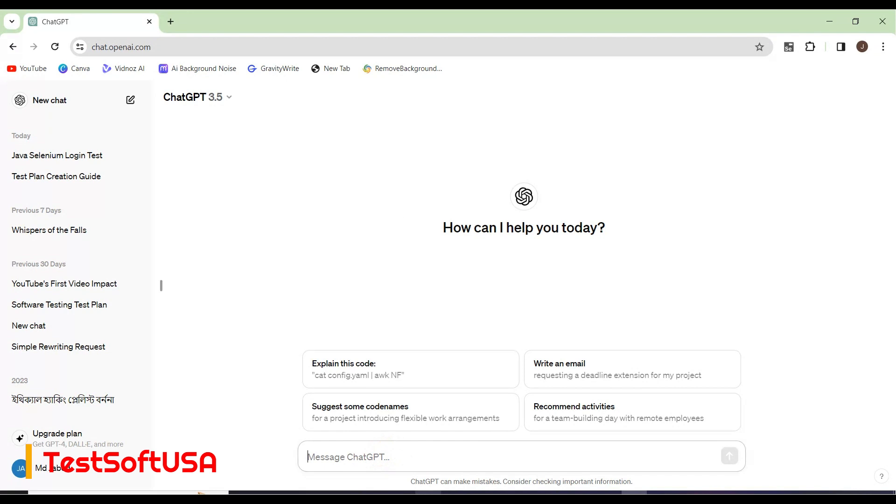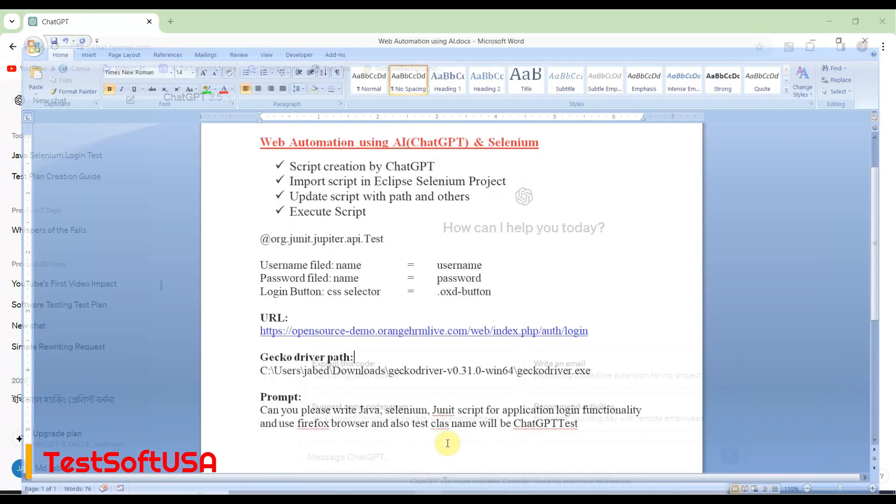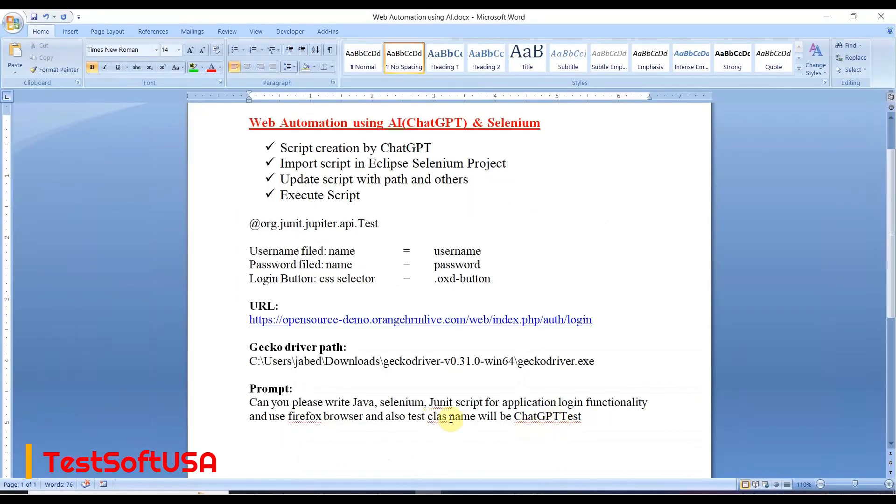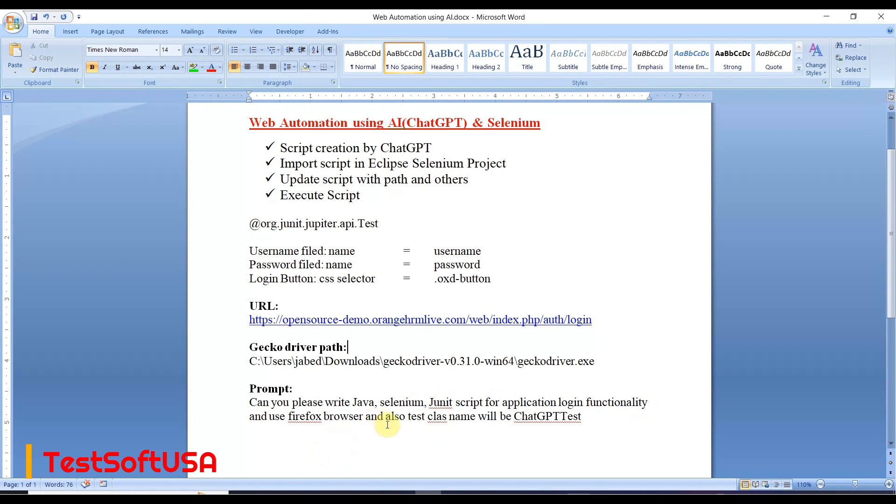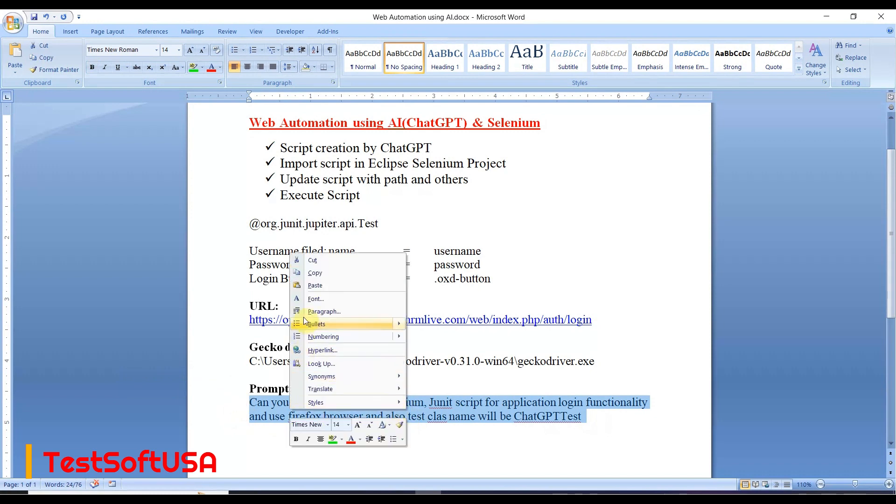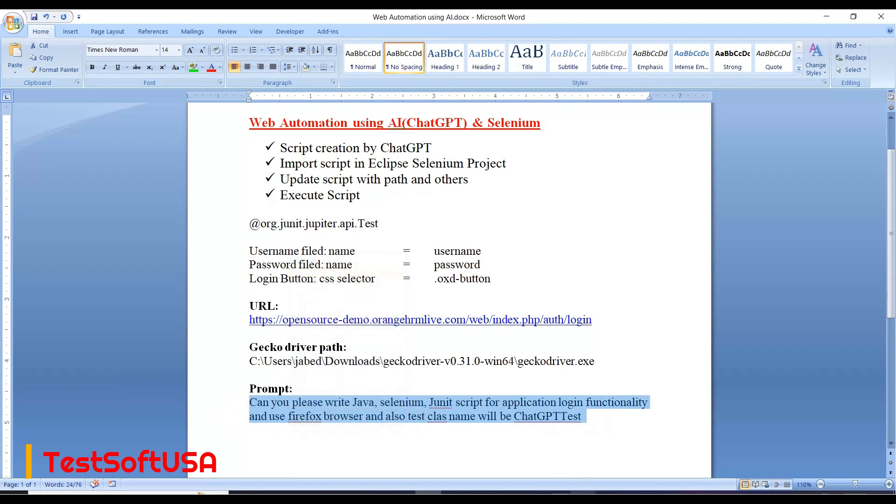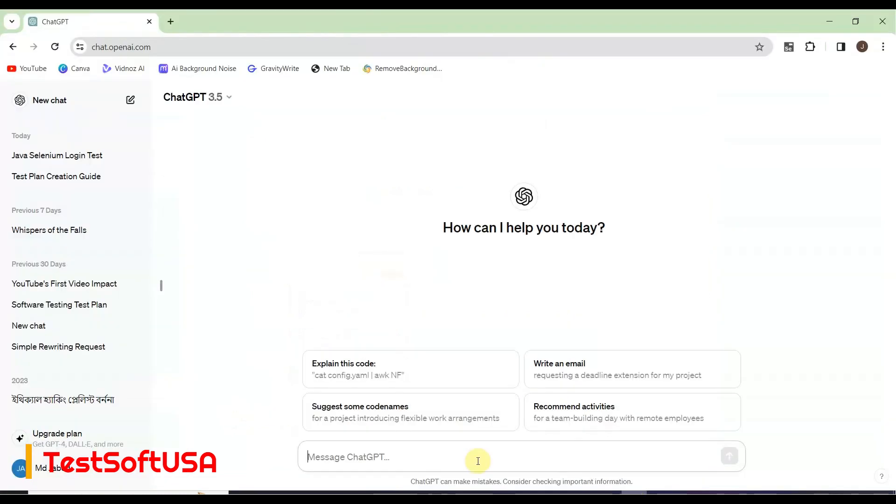You need to write your prompt here for the script you're looking for. To make the video shorter, I already created a prompt: Can you please write Java Selenium JUnit script for application login functionality, use Firefox browser, and test class name will be ChatGPTTest.